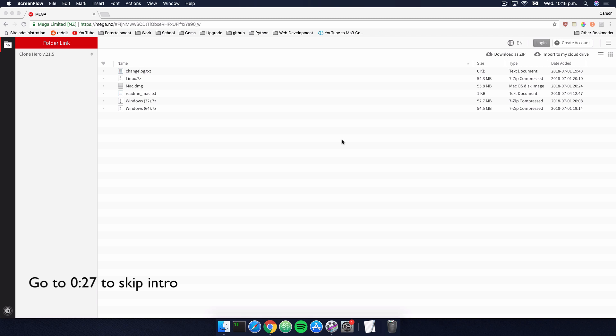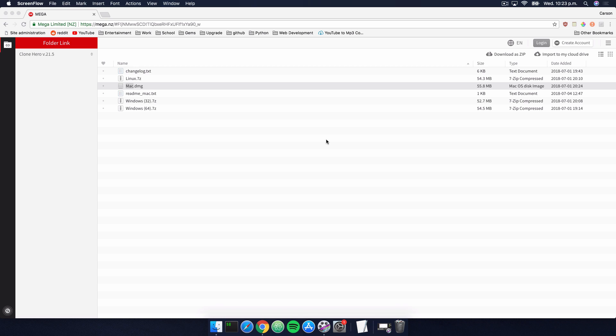Hey what's going on guys, hopefully you're enjoying your summer holidays. Today I figured I'd do a video showing you how to download and install Clone Hero on Mac since it's officially supported by Mac now, which is pretty exciting. I'll also show you how to add songs and download some drivers that you may need for your Xbox 360 Guitar Hero controller. So with all that out of the way, let's get right into this.